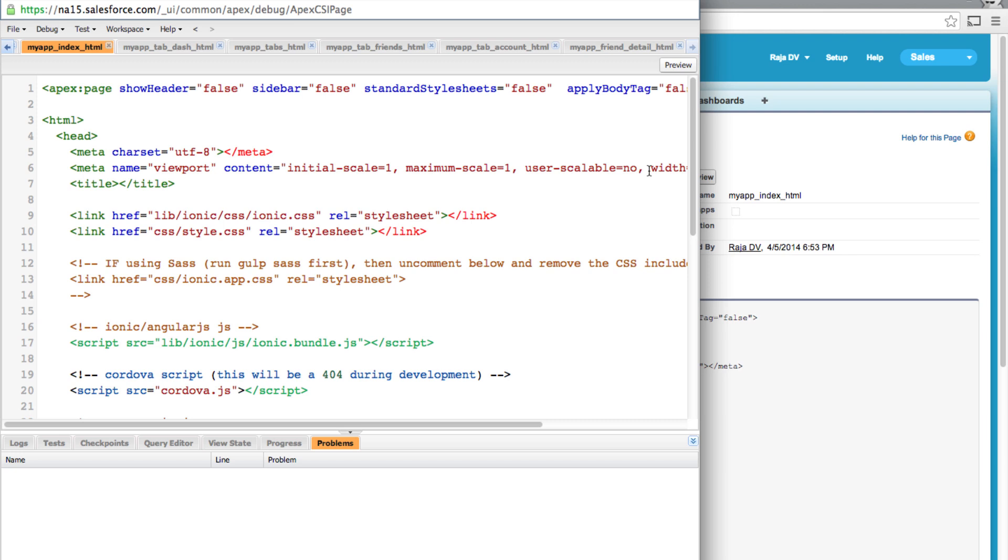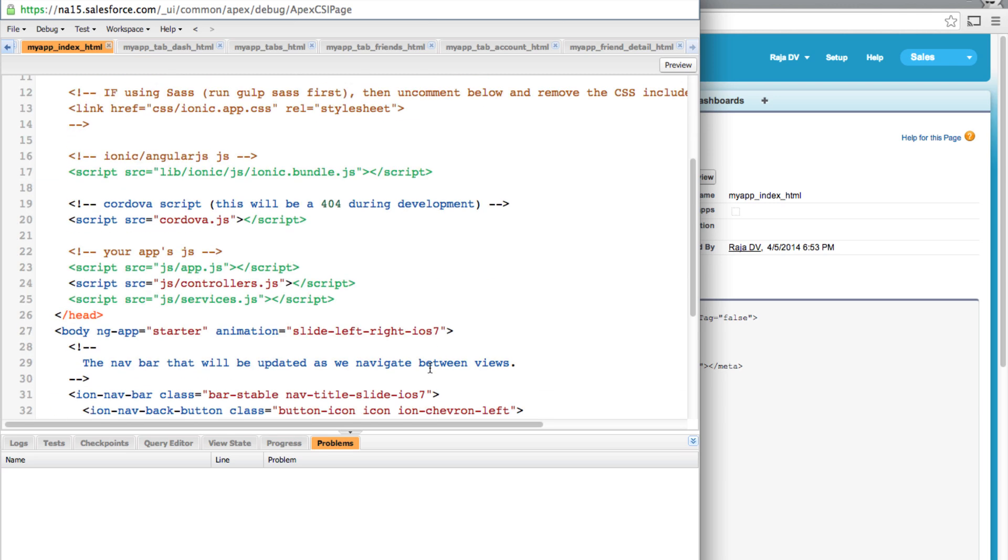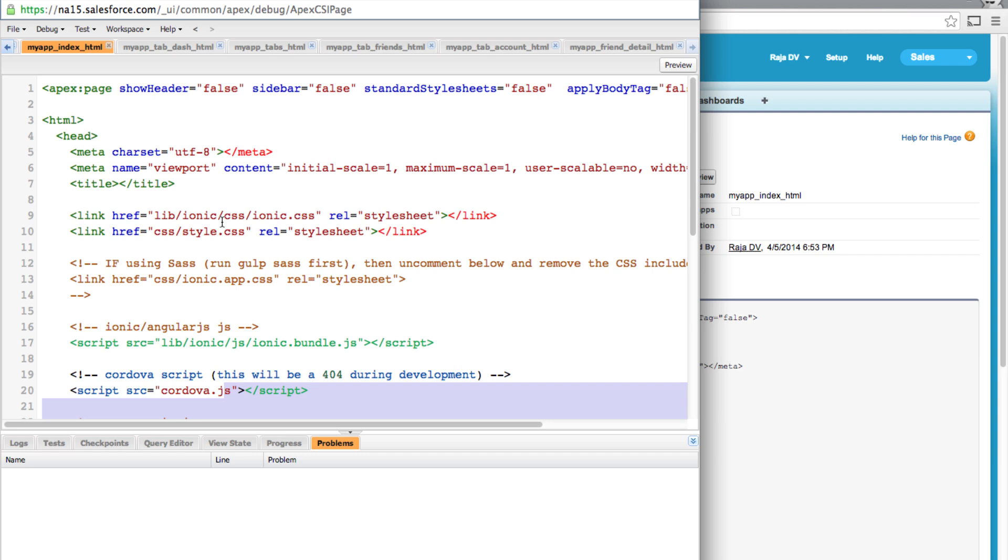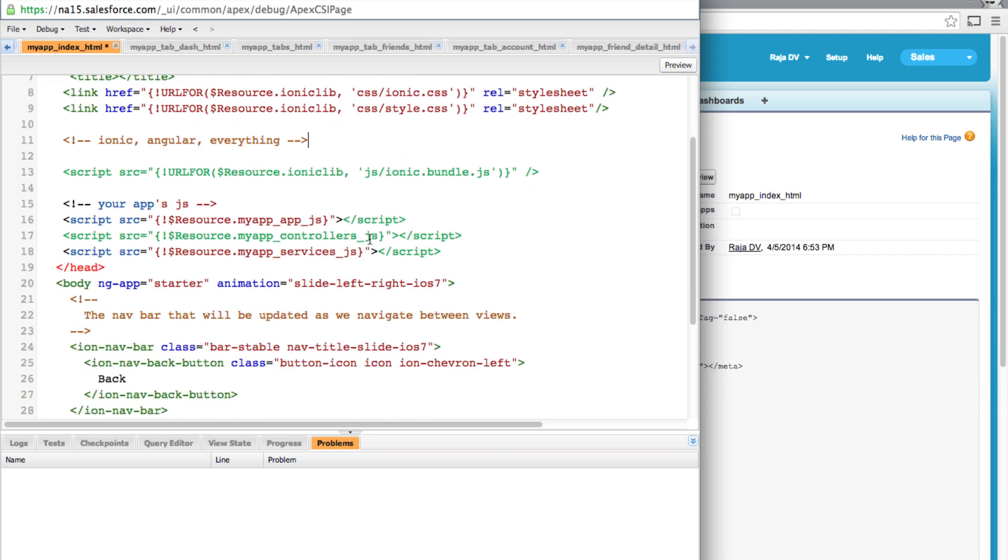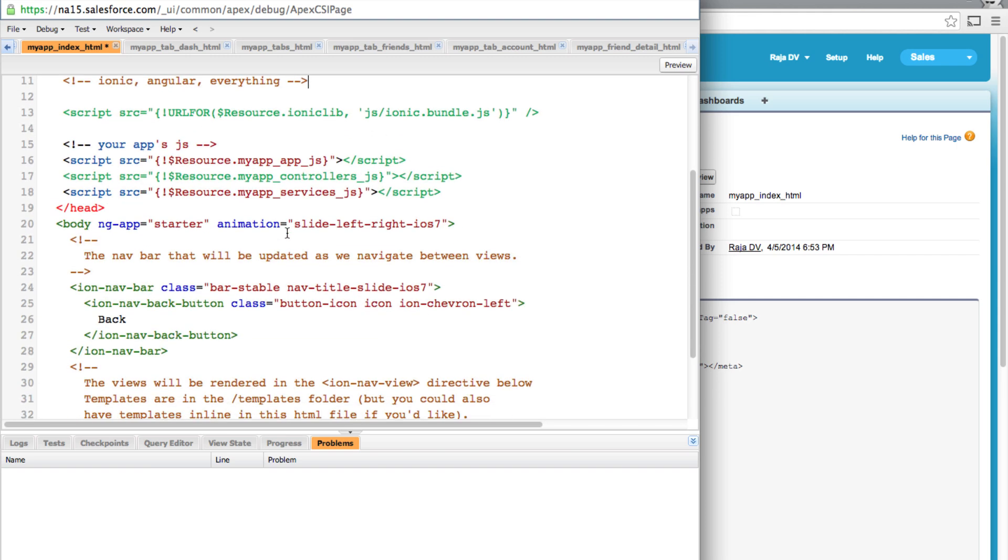But this app still won't work just yet because we need to update our location of CSS and JavaScript dependencies to point to our static resources zip file. To do that, simply select everything here and replace it with this. So here, as you can see, it is pointing to ionic_lib static resource and also providing the path to the CSS file itself. And similarly, we have a static resource path for our app.js, controller.js, and services.js.